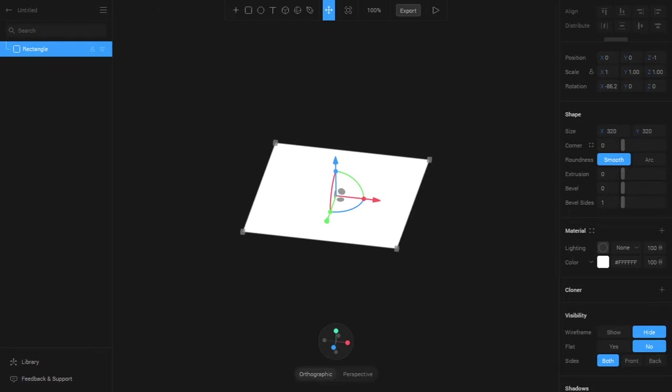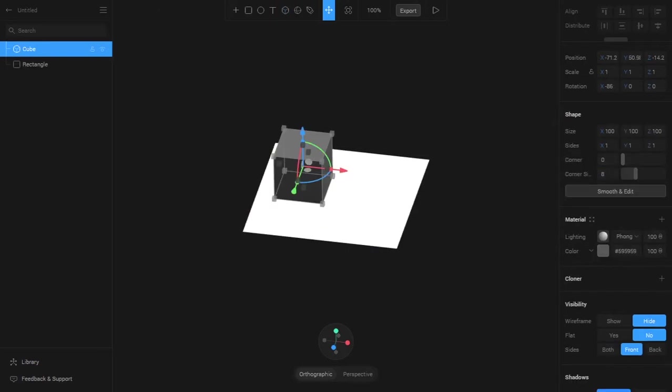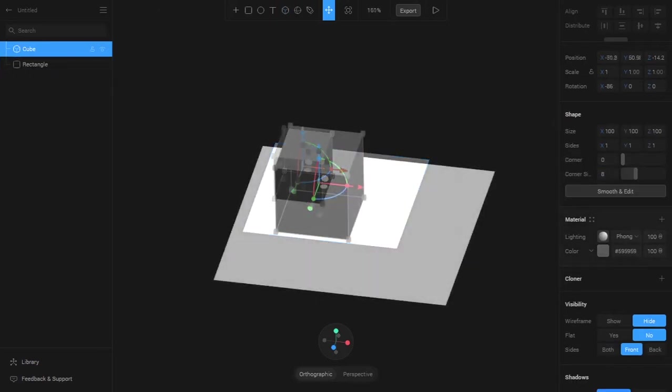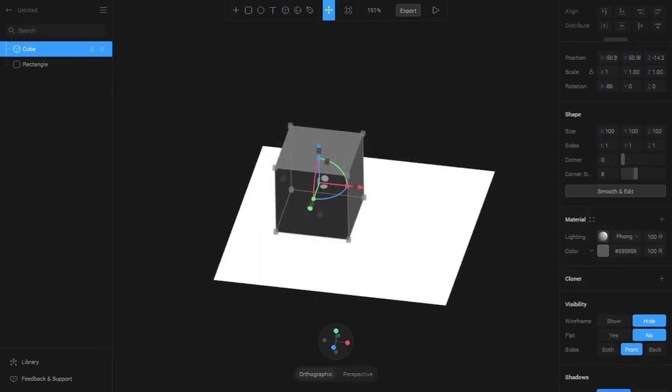We can observe that whenever I select an object there are material settings here. If I also create a cube, the default materials we have whenever we create any object are lightning and color.